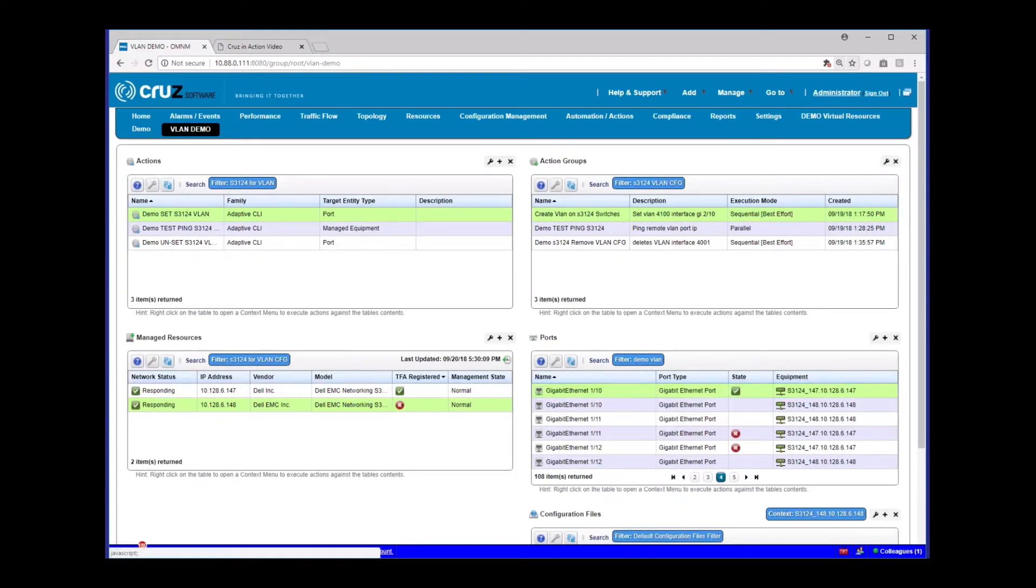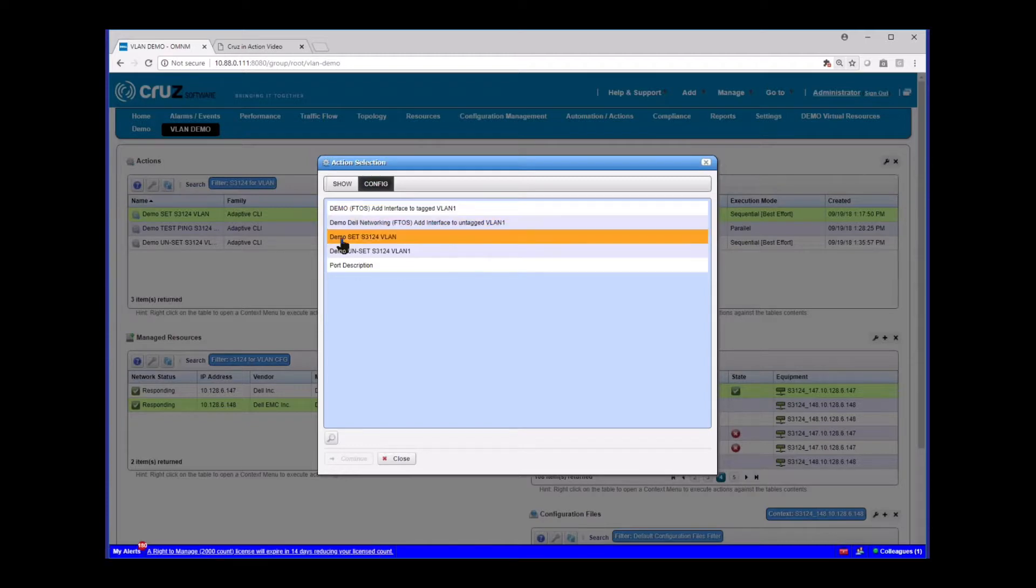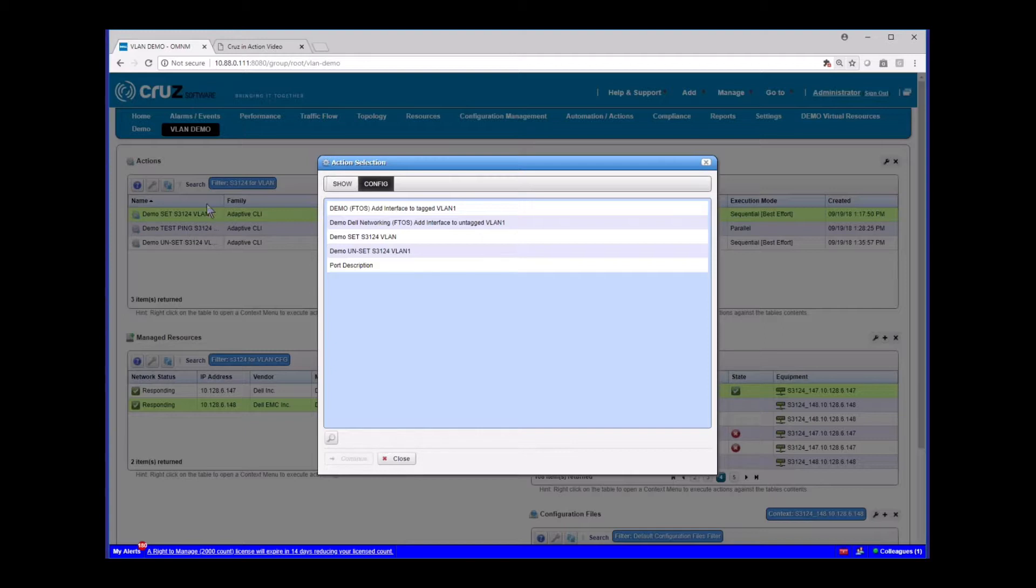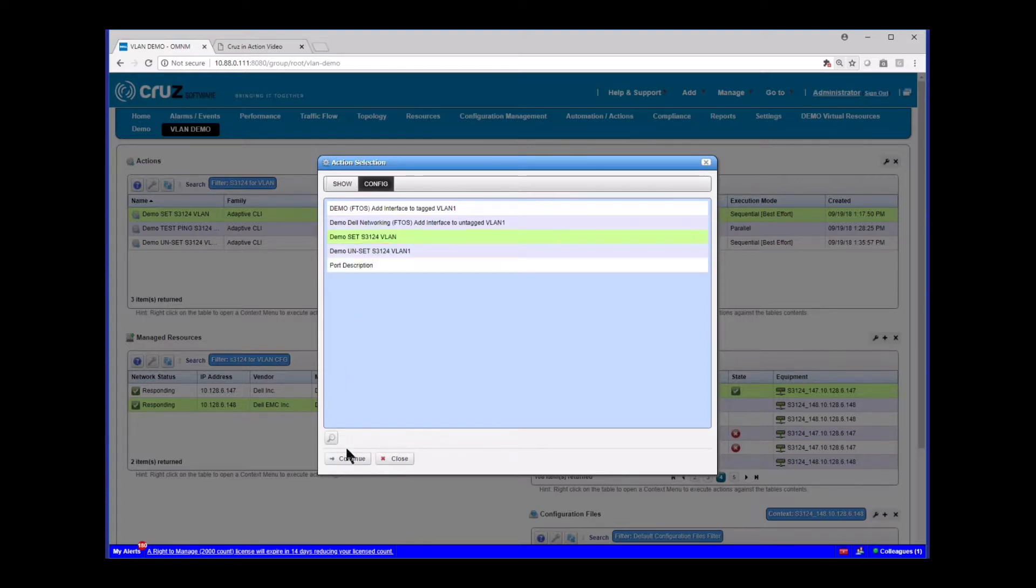And I can pick the port that I want, and go to actions. And what we see on my config tab is that demo set VLAN set 3124 VLAN. That's the same action script that I had created over here. And by the fact that I made it a port level entity allows me to see this when I go on a port and right click and go to actions. So again, I would just select this.